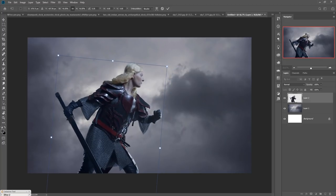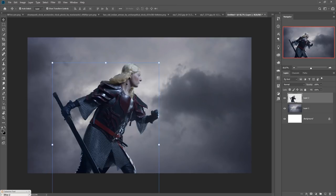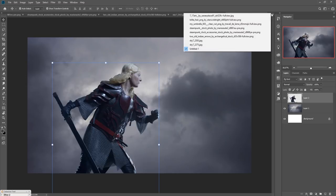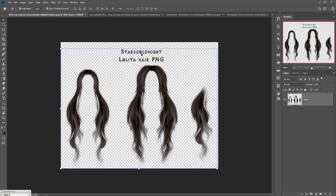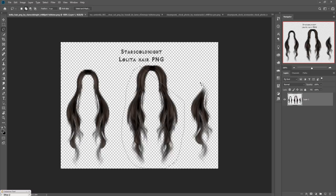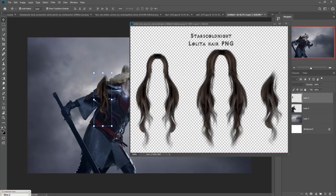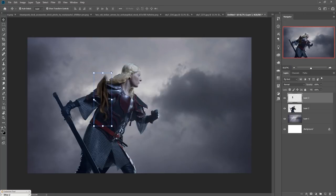Now we are going to add some hair, so just go to your hair stock image. These are the hair options — select any one of them. I'll go with this one. Deselect the previous selection and select this hair, then drag and drop it into your new document and adjust the size.